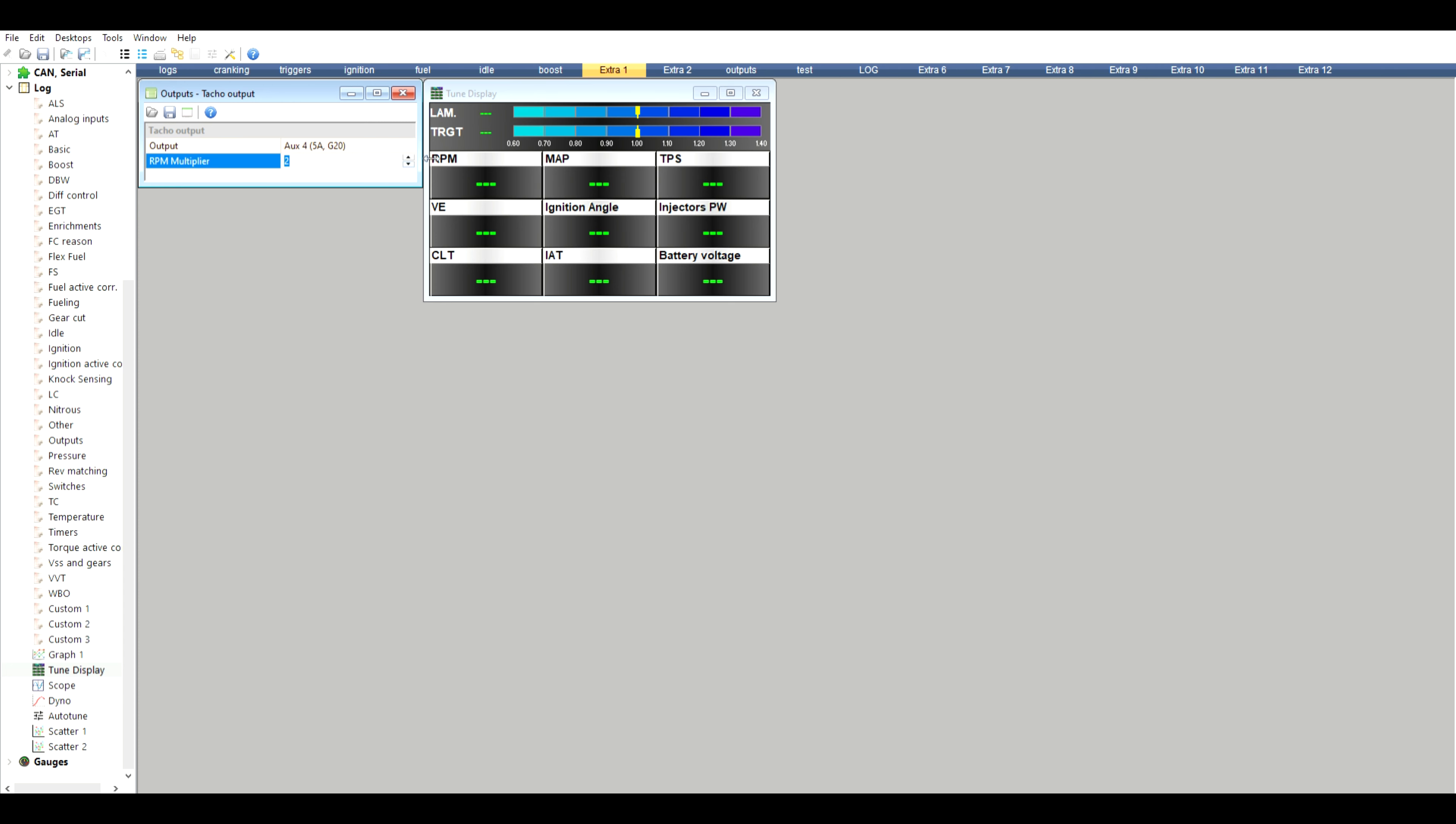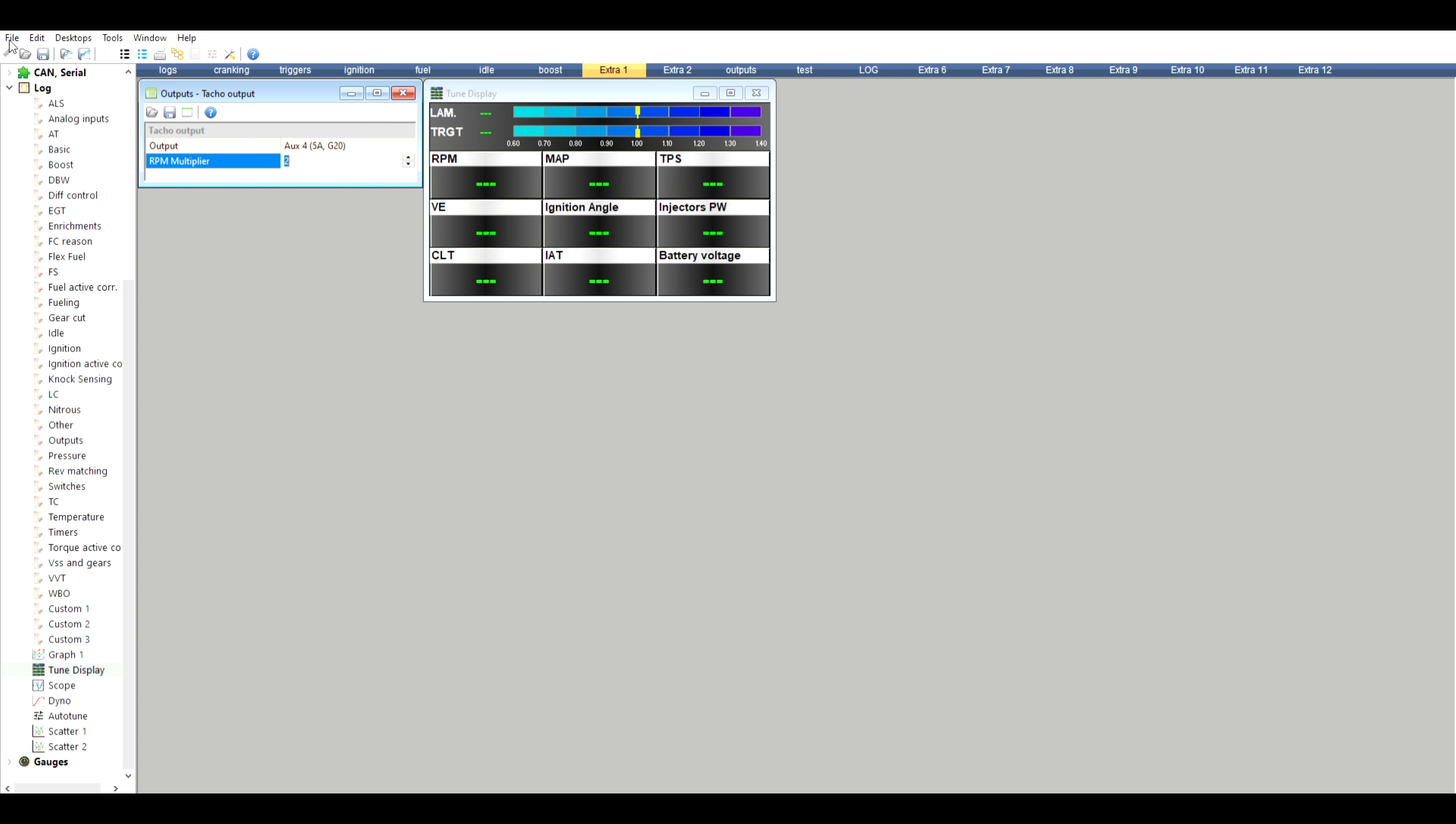Once you've made a change on the ECU, in the top left corner here you'll see it says make permanent. Give that a couple of clicks just to make sure it's absolutely fine. Then once you turn the ignition off and on again, it'll actually make the change permanent.